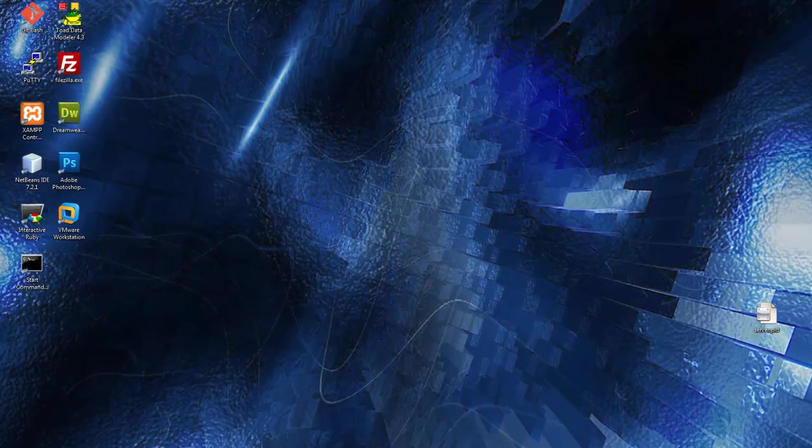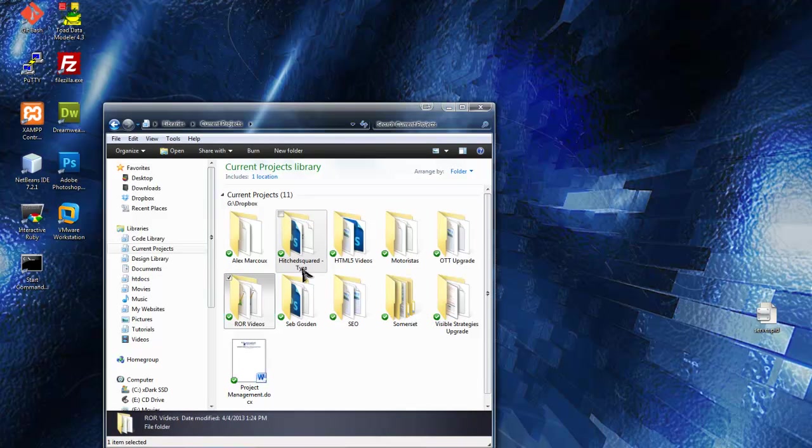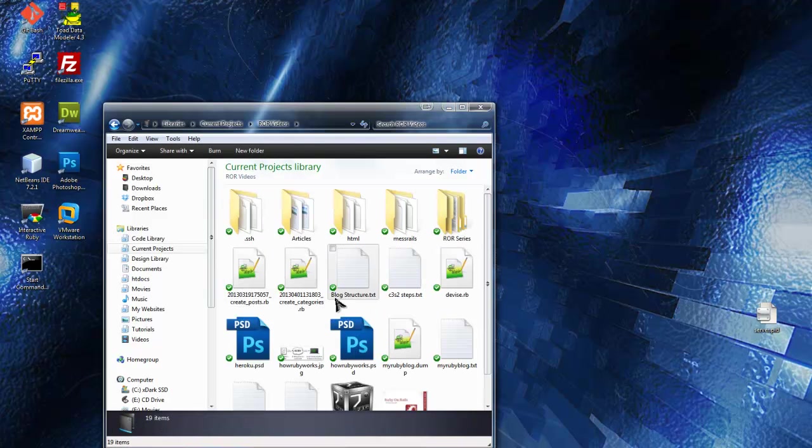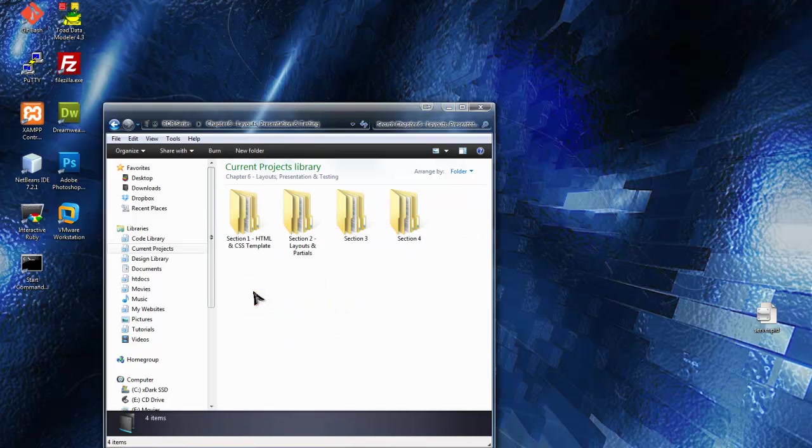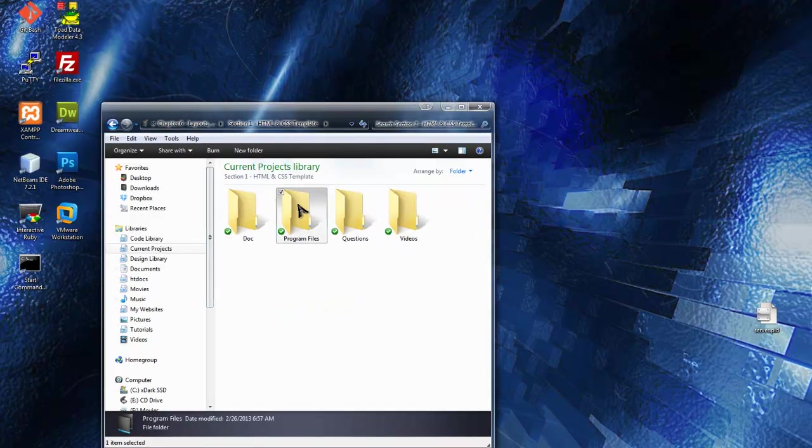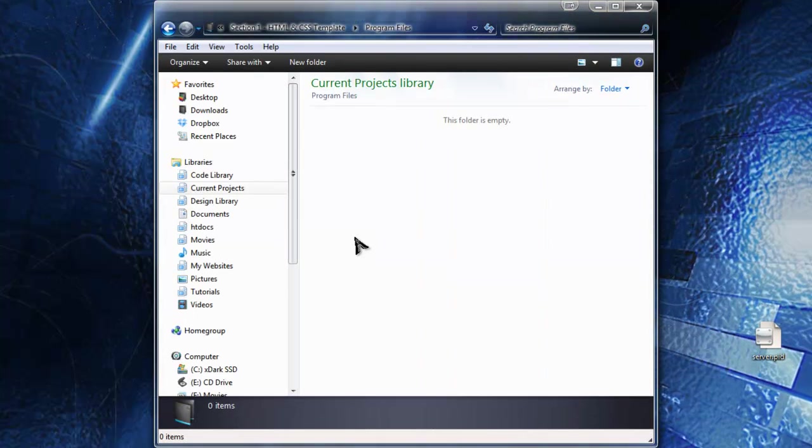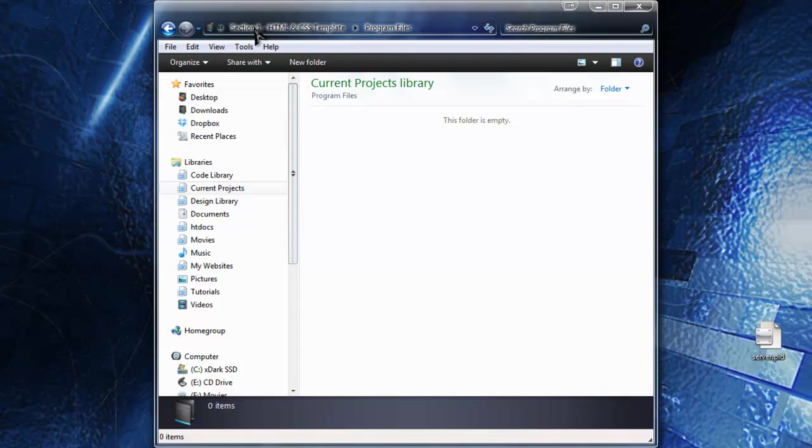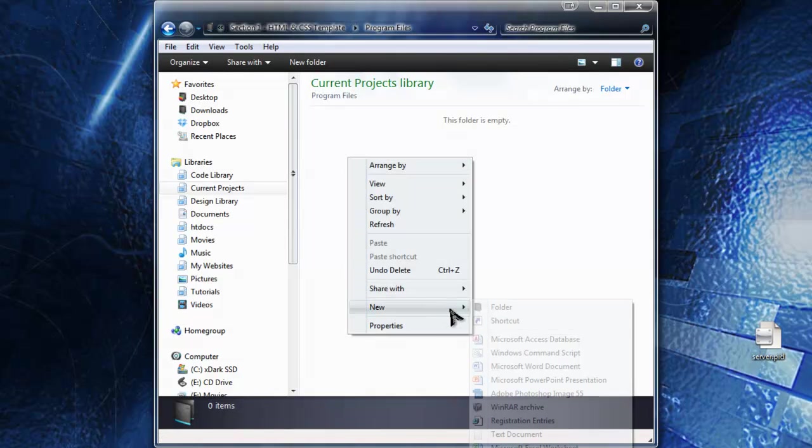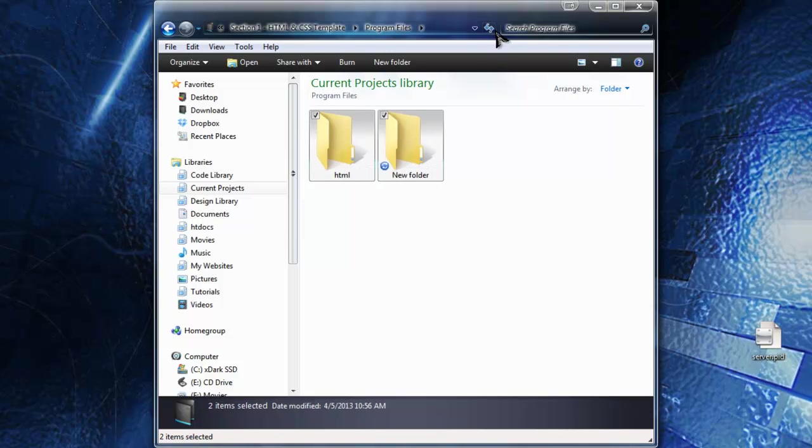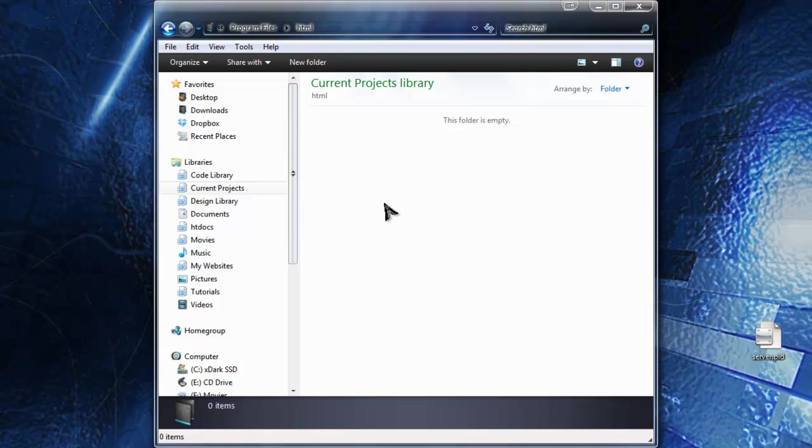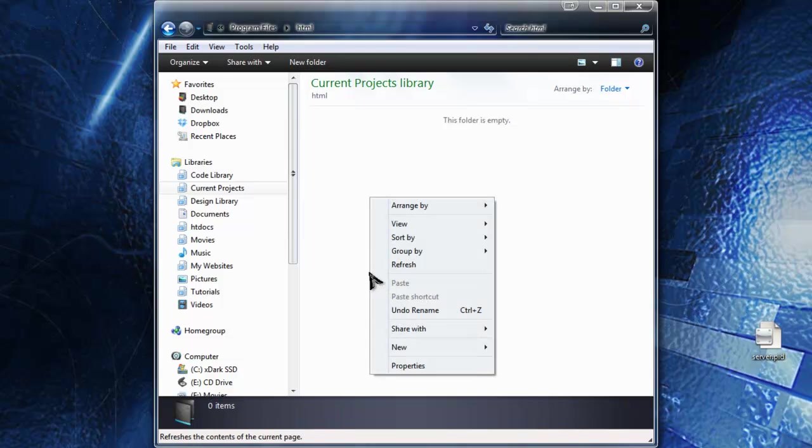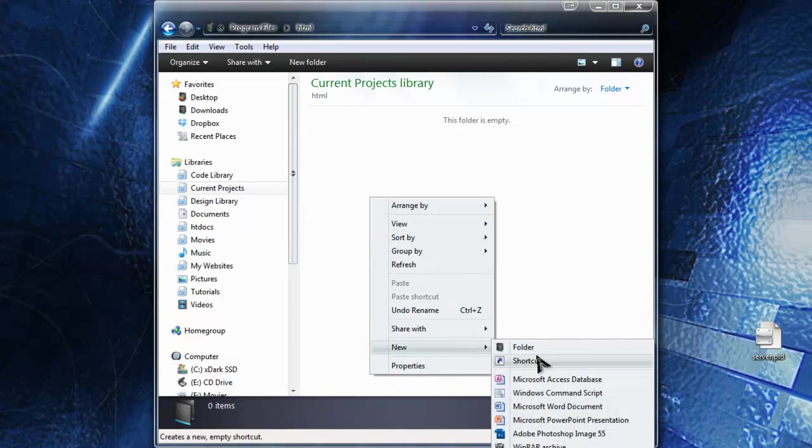So what I'm going to do is actually go into the project files. We're in chapter 6, section 1, program files. This will be the actual program files that will be included for you as well. I'm going to create a new folder and just call it HTML. You probably already know how to do this stuff. If you want to skip it and just use this template, that's fine.